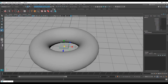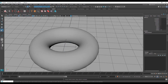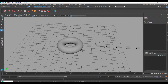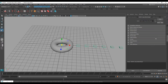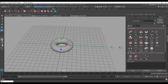Now, selecting this plane, I am going to convert this into the MASH network. Going into the MASH shelf, selecting the MASH network and clicking on it — this will create the MASH 1 network. Selecting the MASH network, going into the attribute editor — you can press Control+A to bring in the attribute. Right-clicking and going into the mesh, I want to modify the distribution.